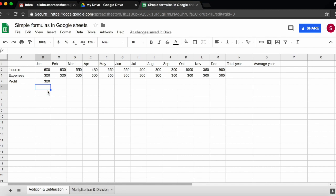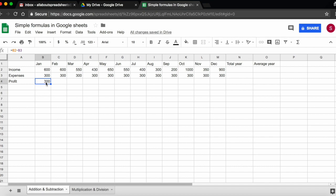To see whether there is a formula on a specific cell, you can either come to the cell and double-click it, and by double-clicking you are going to open the formula. Or another way is by clicking on the cell and looking at your formula bar. So your formula bar is here, and it will show you whether there is a formula on a cell.